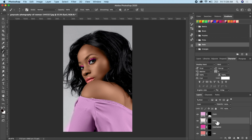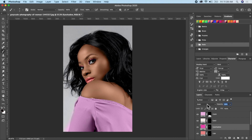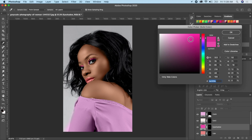Let's check the eye shadow — if it's too much, you can reduce the opacity. If it's too bright, you can dial it back. You can always change any color and tweak it to your liking.